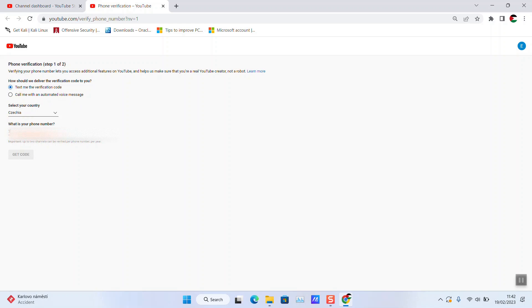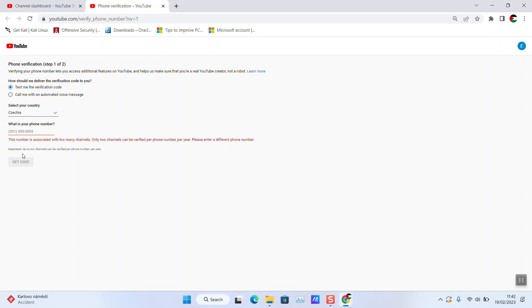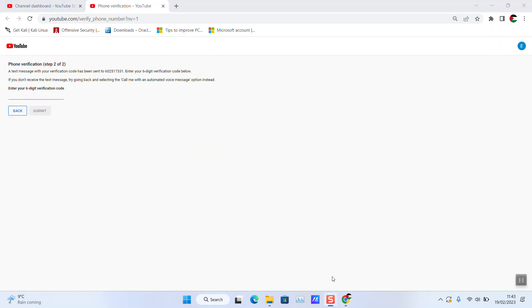Once the code has been sent to you, you must enter the six-digit code for verification. I have received it here.